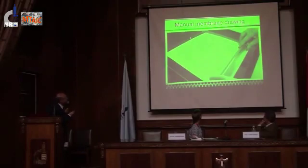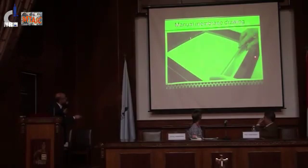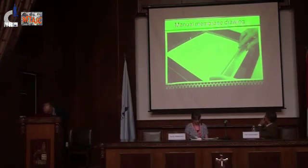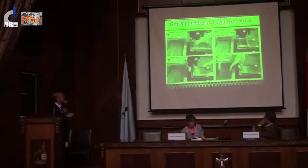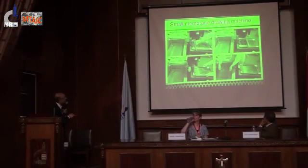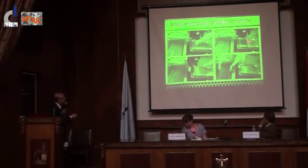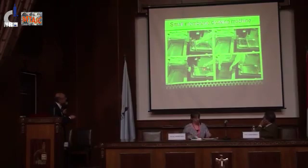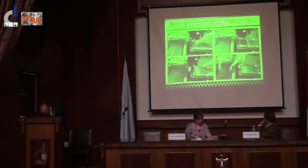This is how it is done manually — cast by hand. And this is how it is done with a drawing machine. This is an A4 drawing machine, which is usually the normal small size. It is drawn, held by hand, and immersed in the coagulation tank.